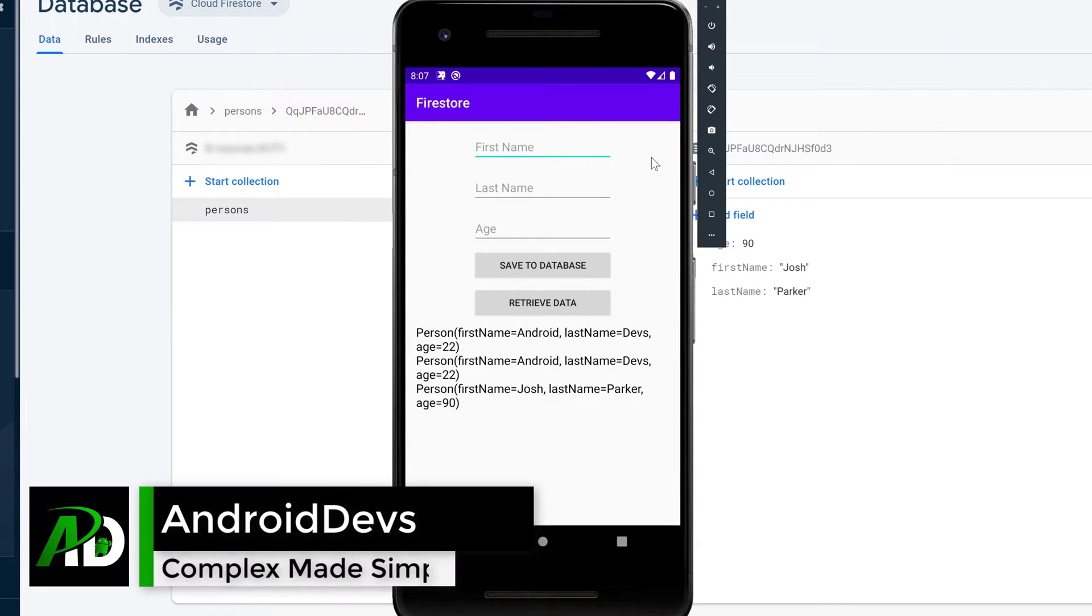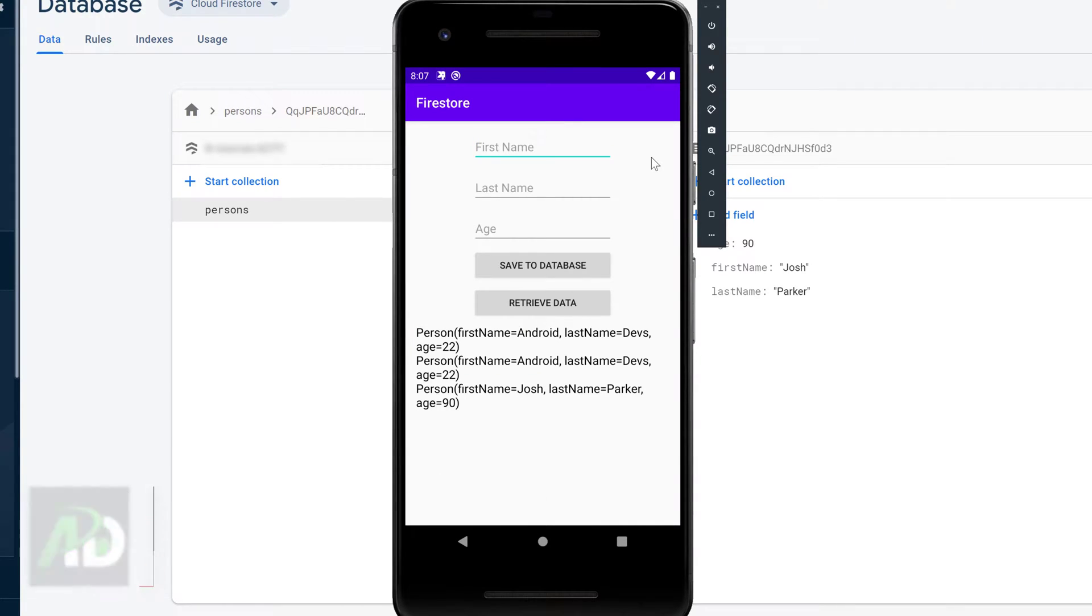Hey guys and welcome back to a new video. In this video I will show you how to use the snapshot listener which is one of the most powerful features of Firestore because it enables us to retrieve real-time updates from our database.